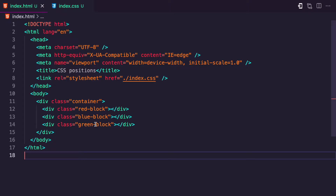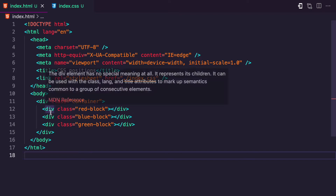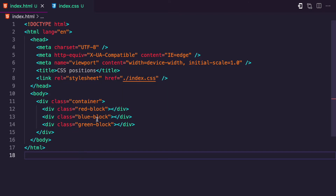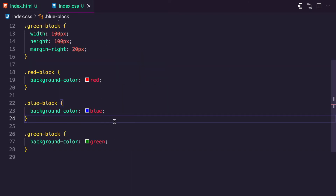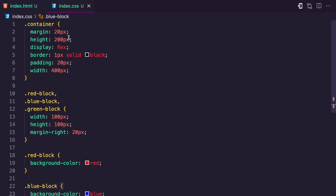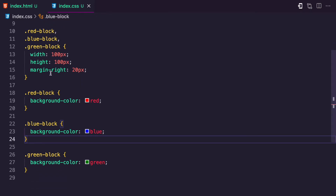This is the code I currently have. This is the HTML — I have a div with a class of container, and then I have three divs: red block, blue block, and green block. The container has a height of 200 pixels, a width of 400 pixels, a border, padding, and a display of flex. The red, blue, and green blocks have a width and height of 100 pixels and a margin-right of 20 pixels, with background colors of red, blue, and green respectively.